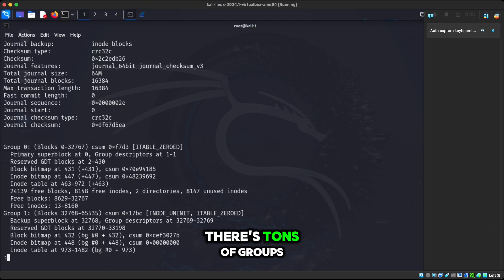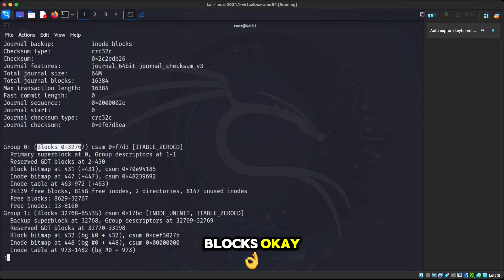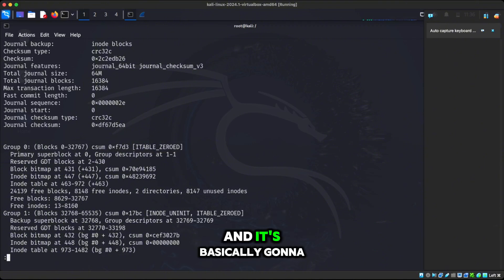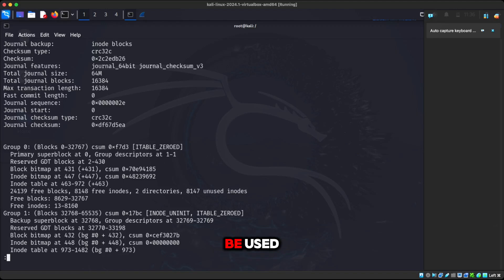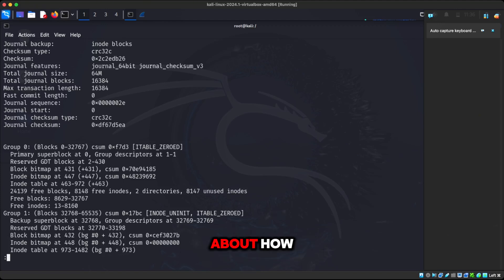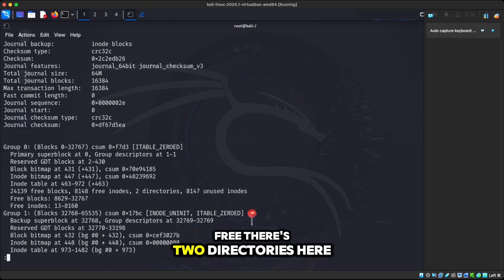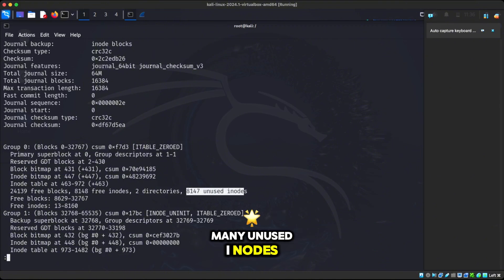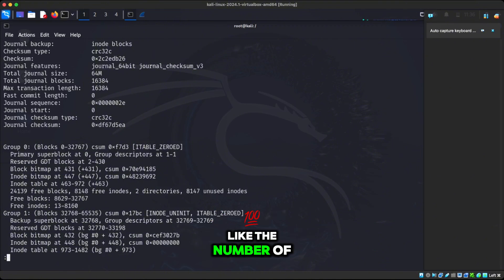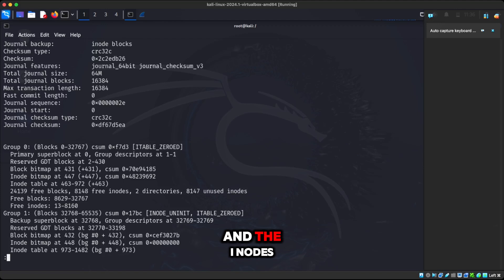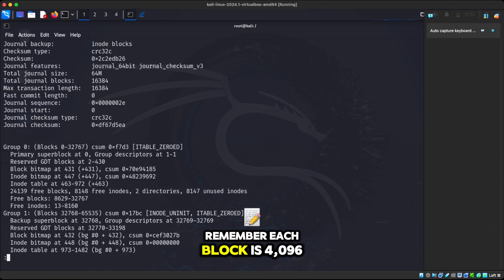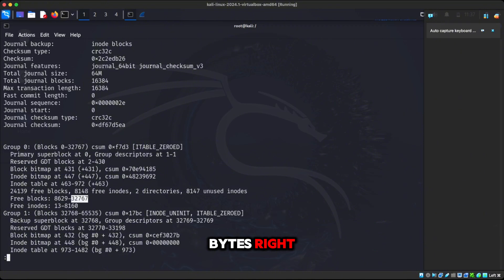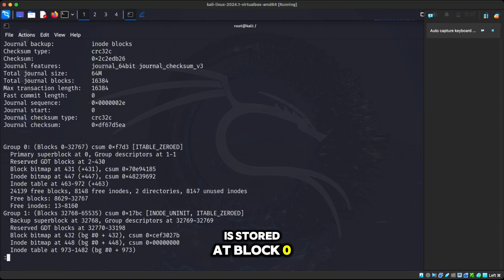Remember there's tons of groups. So this first group zero, this is a group of blocks. And it's basically going to manage these group of blocks and how it's going to be used. It gives you a little bit more information about how many inodes are free. There's two directories here and we have this many unused inodes. These are the free blocks, like the number of free blocks and the inodes are free. These are the numbers that you can use for the blocks. And remember each block is 4096 bytes. We also have a super block.